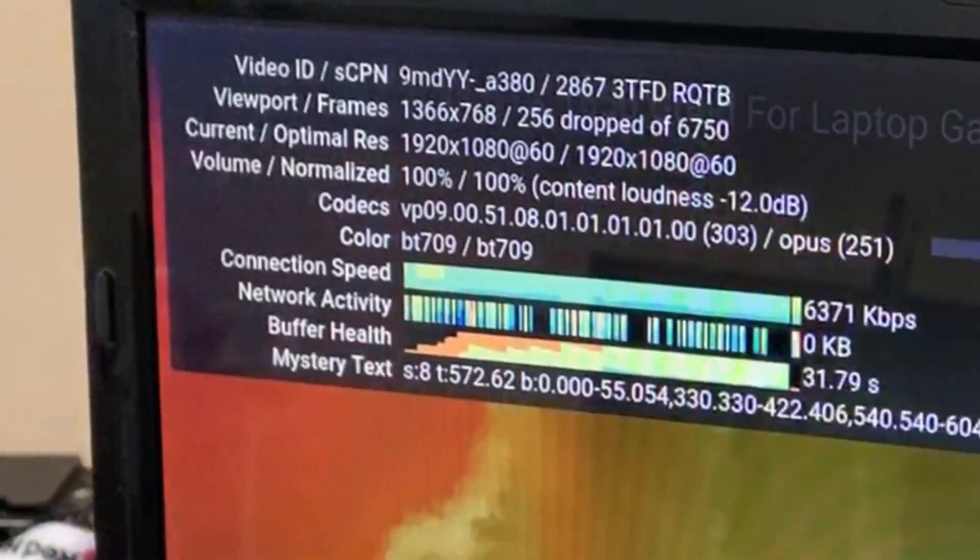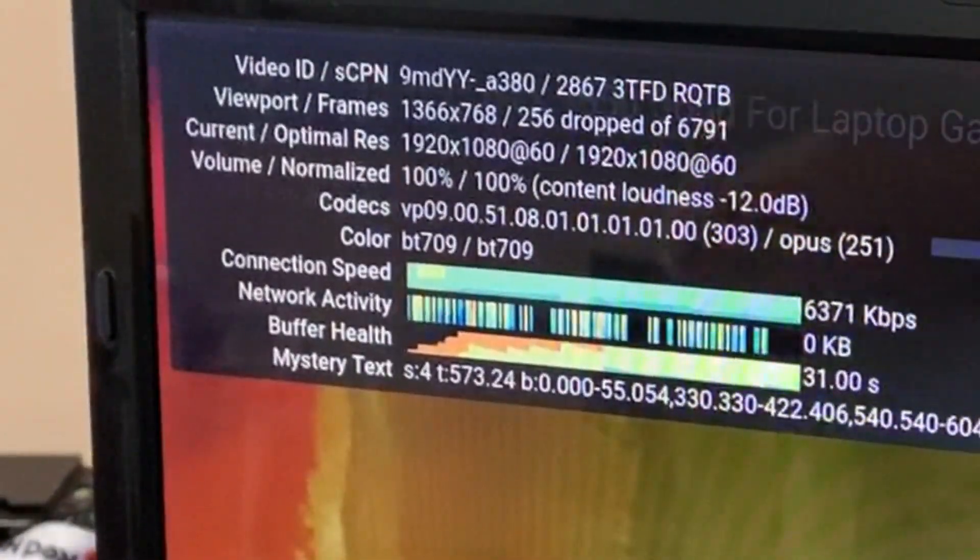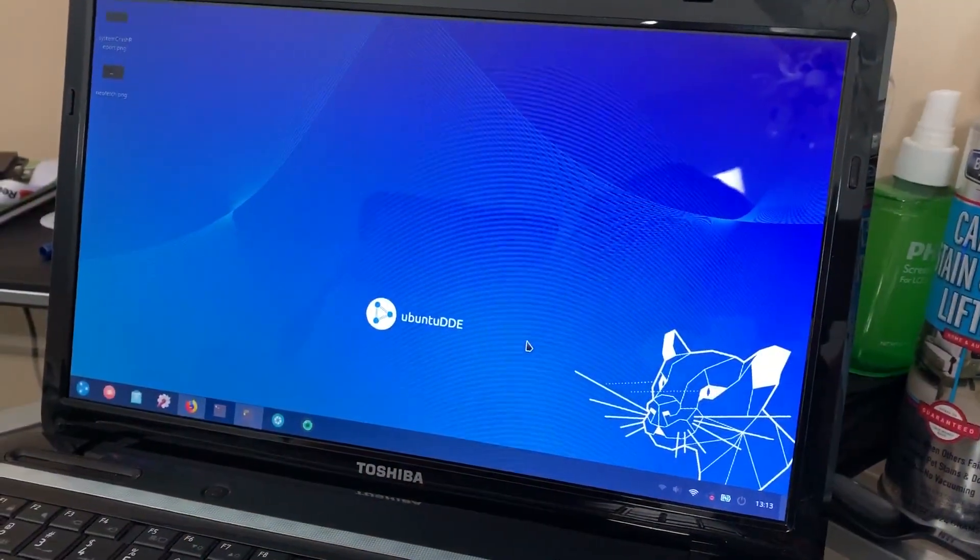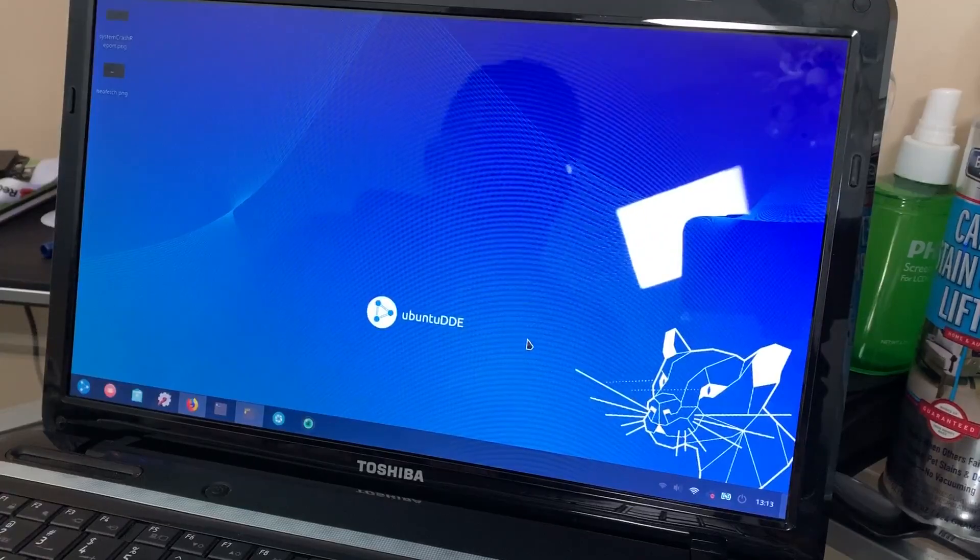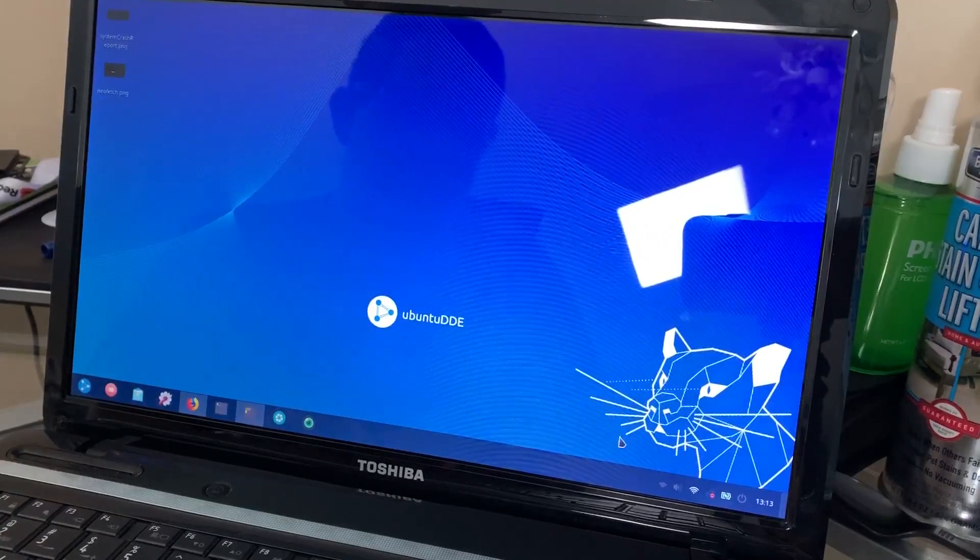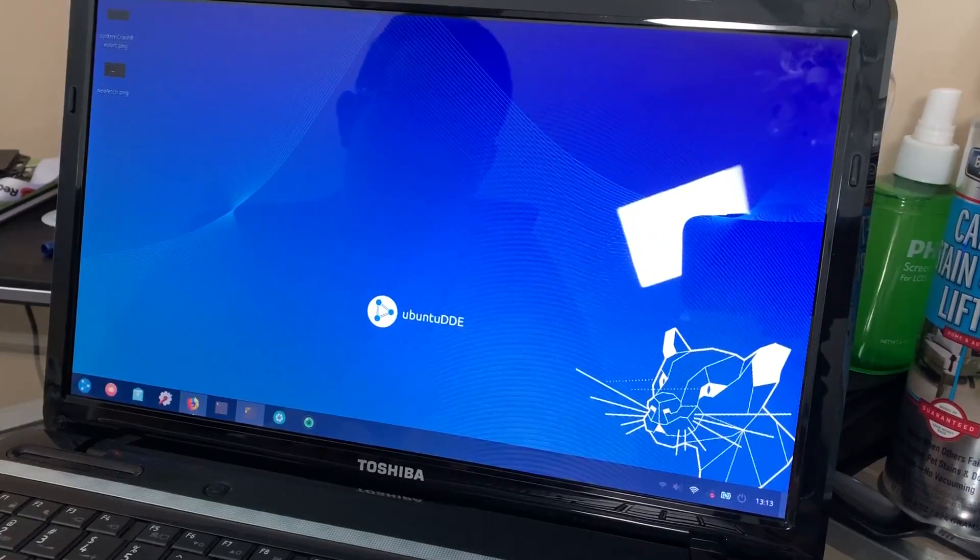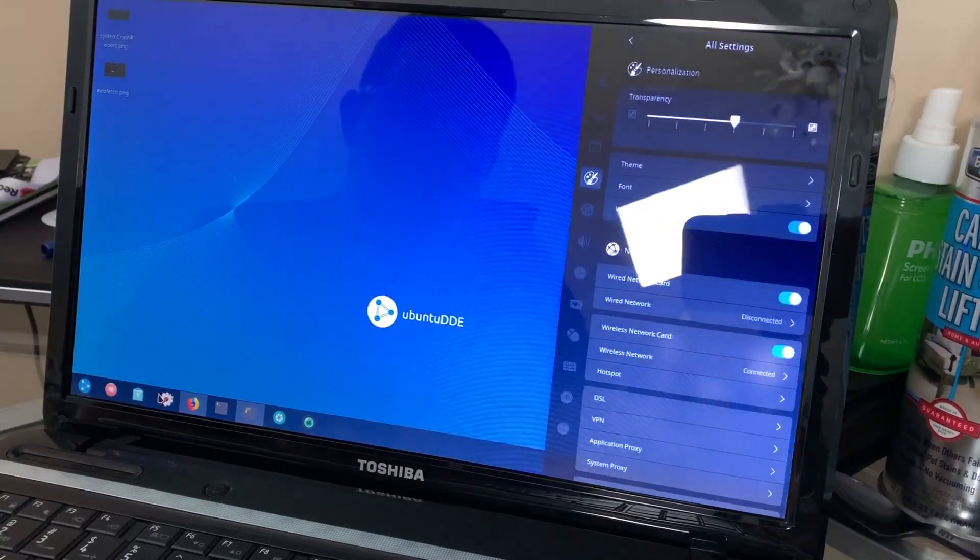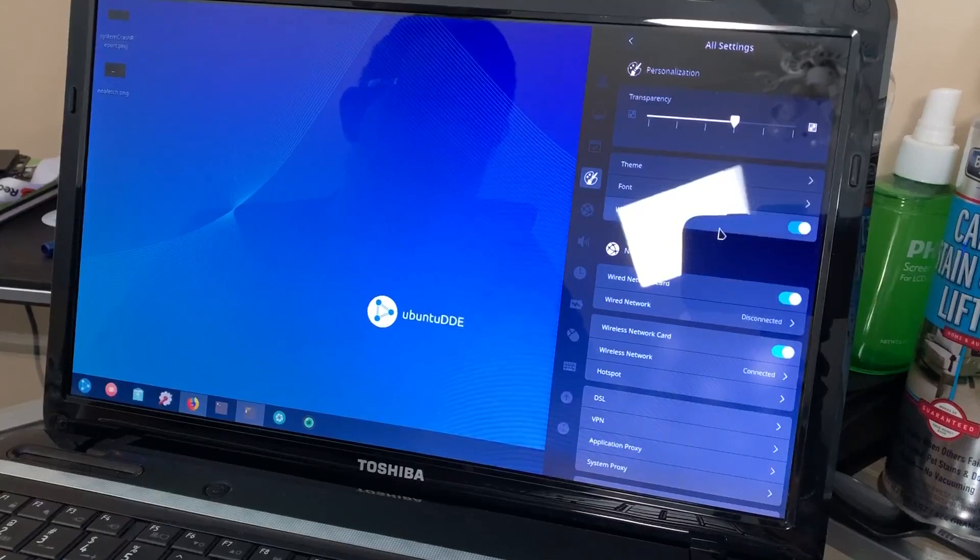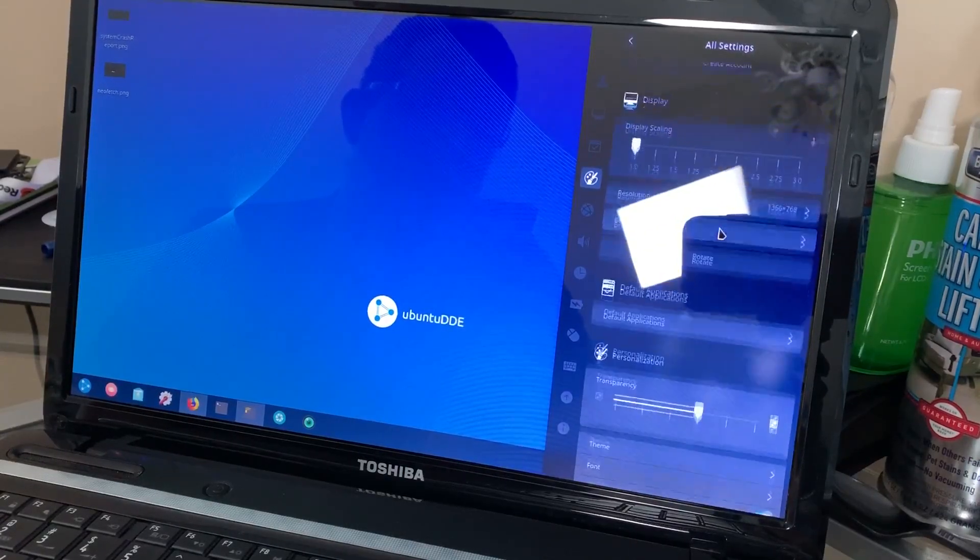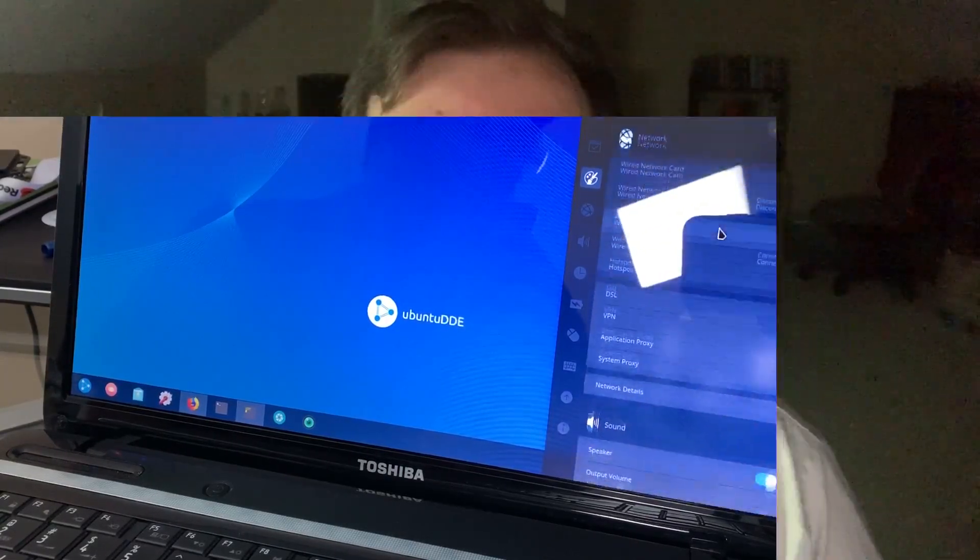YouTube playback is pretty solid on a system like this. The point is not really about the hardware so much as it is about Ubuntu. Even in Ubuntu Deepen, even in this beta state, is still performing very well and quite respectably.